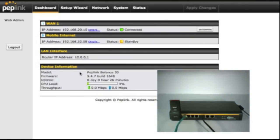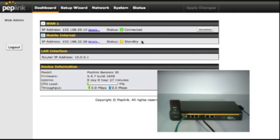So now our primary internet is back and connected. On the top right, you'll see that it is connected with an IP address and the mobile internet is back in standby just in case anything happens again.